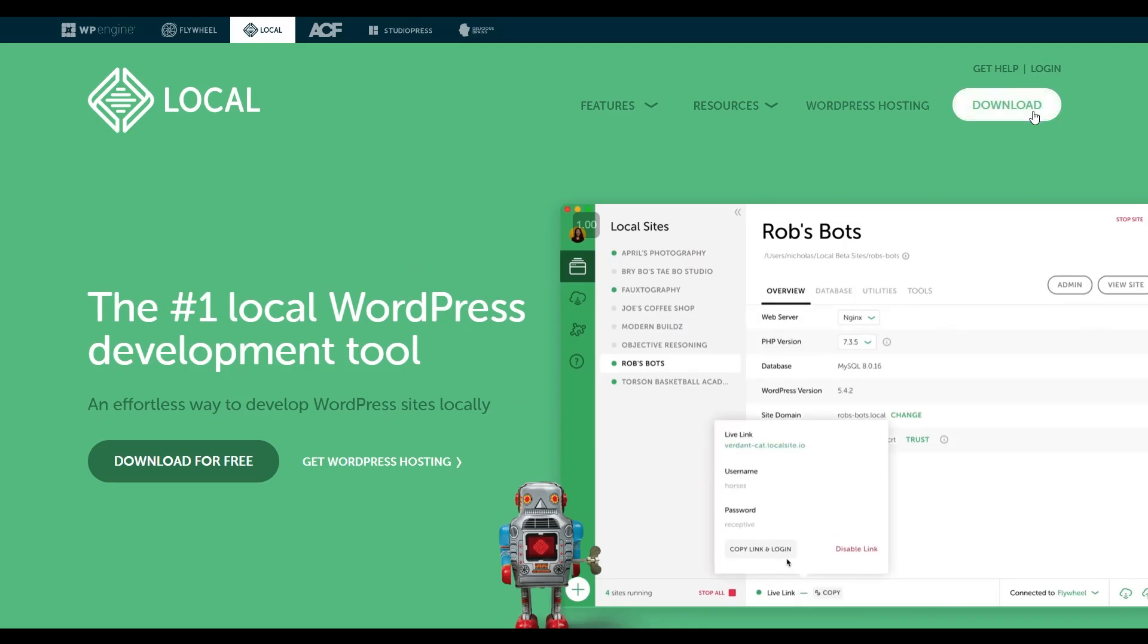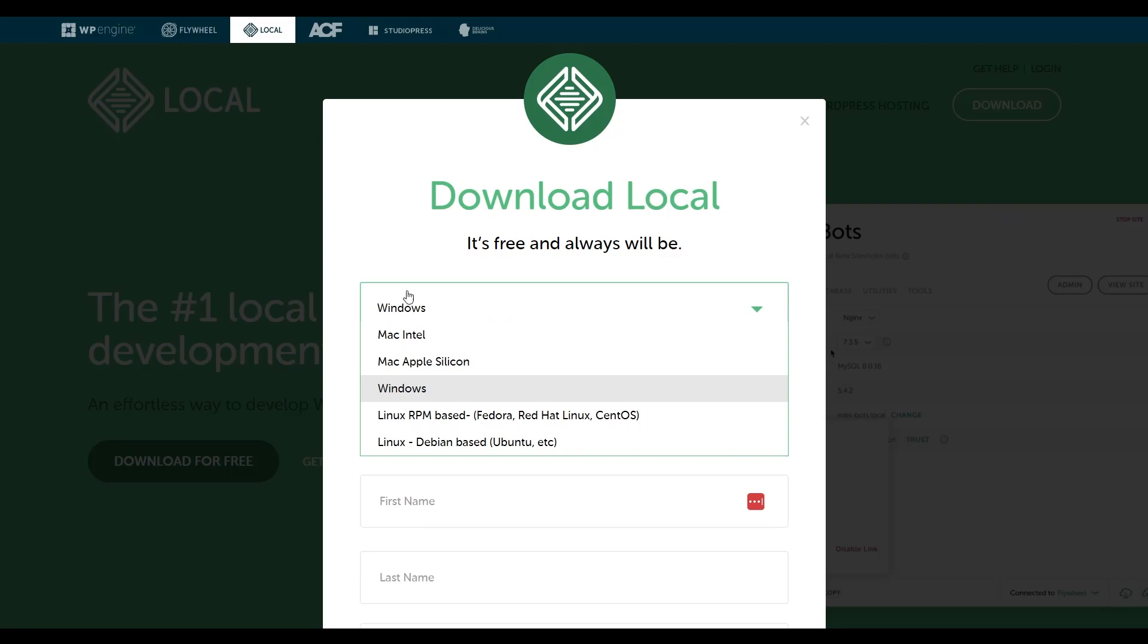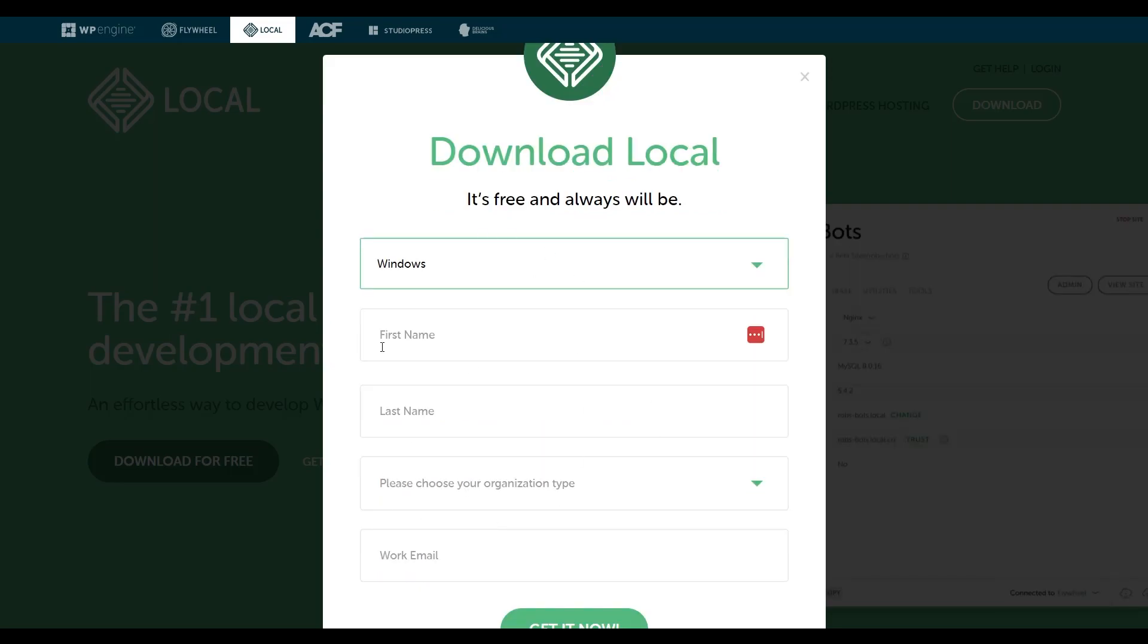I go to LocalVP.com. It has a page like this. Click on the download button on the top right and choose which operating system you want to install. As you can see, it has support for Windows, Mac, and Linux operating systems.